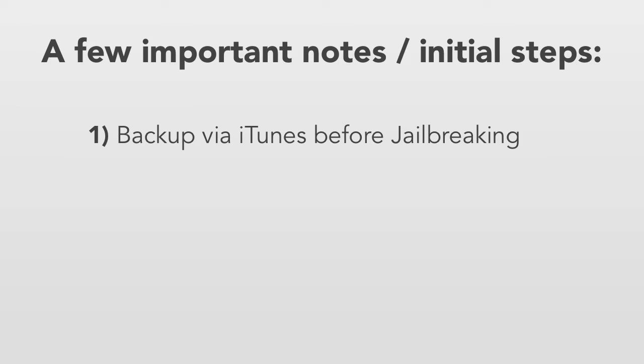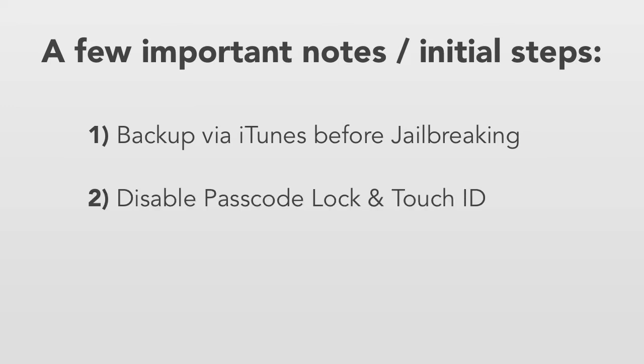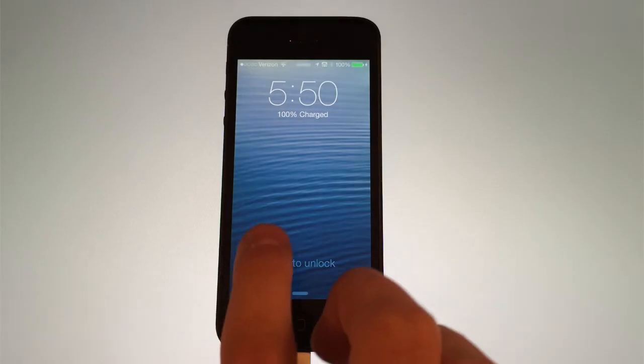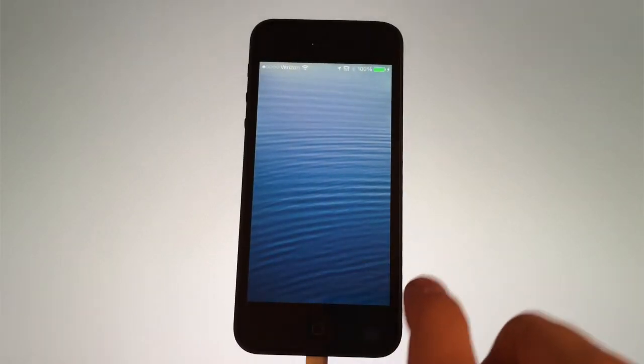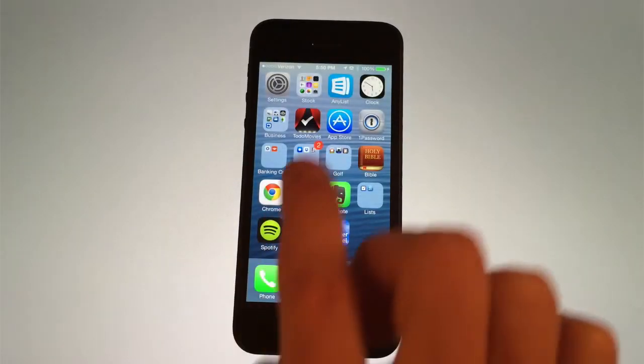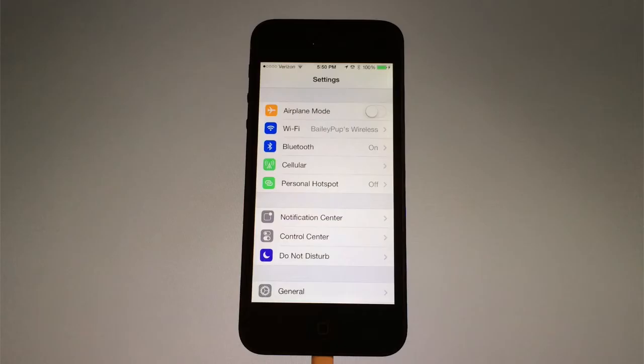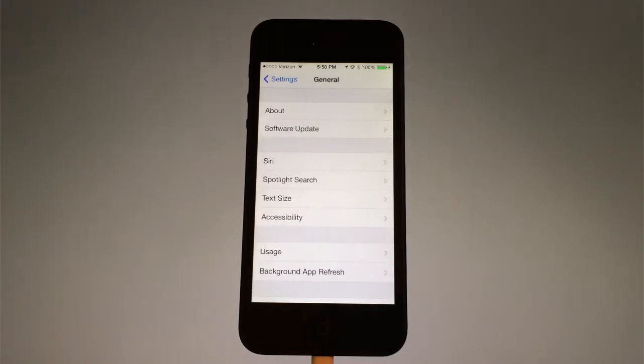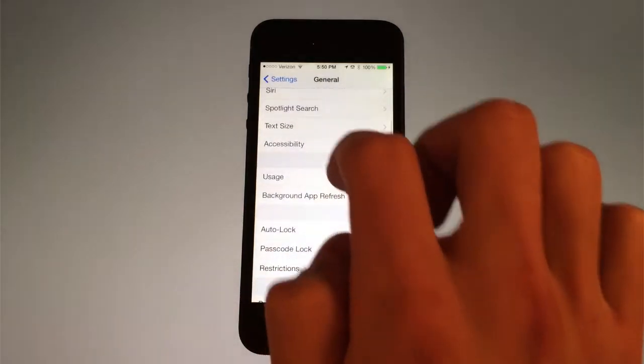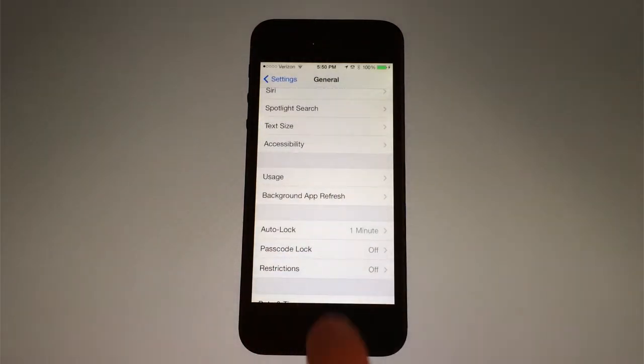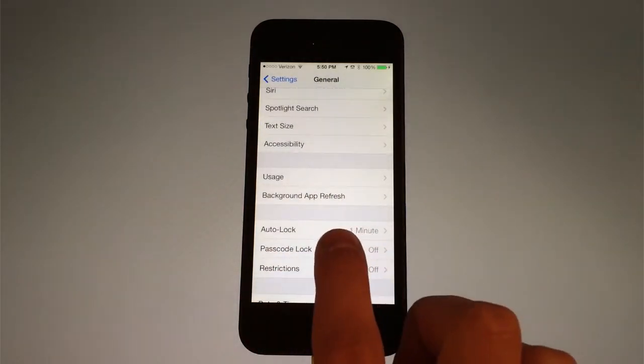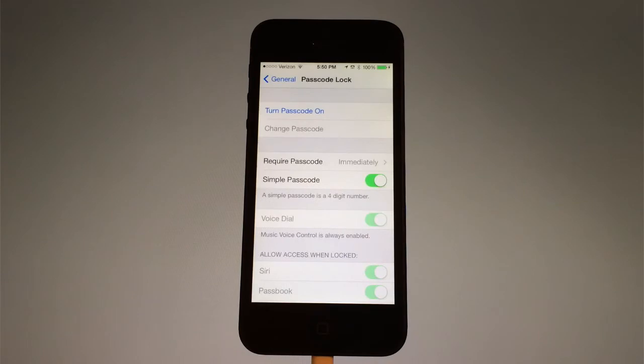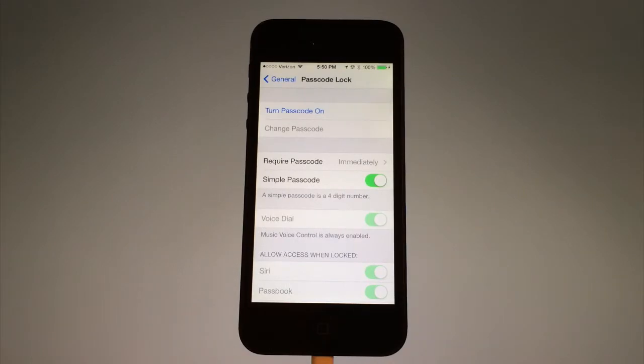Another thing to note is you want to make sure you turn off your passcode on your device if you have one. To do that, slide to unlock, click on settings, scroll down until you find passcode lock and it'll say turn passcode off and type in your passcode and turn that off. This also includes if you are using an iPhone 5s and you have a fingerprint lock, you want to make sure to turn that off as well. It's the same process.